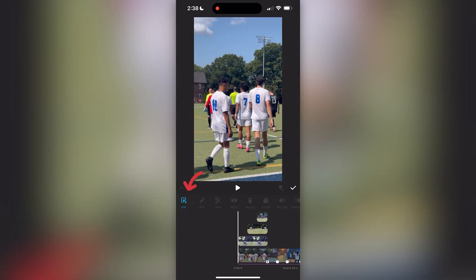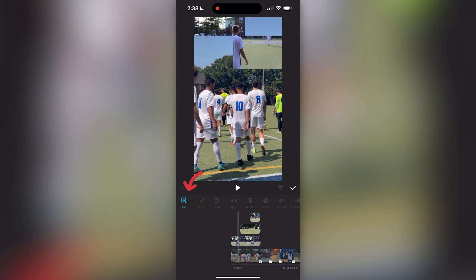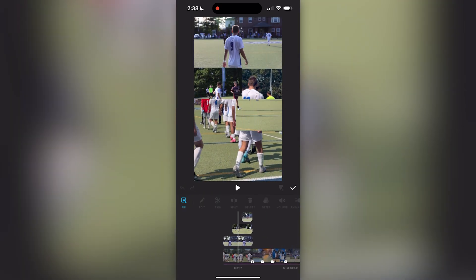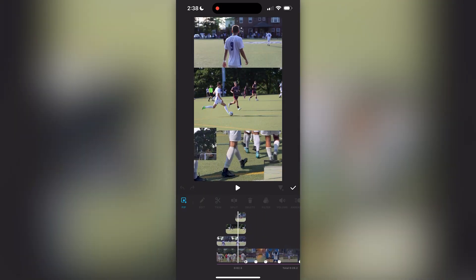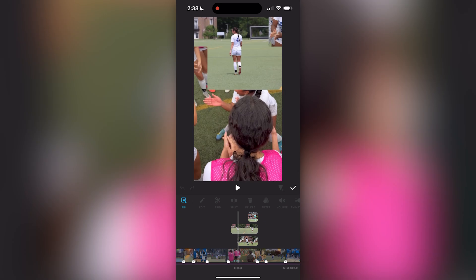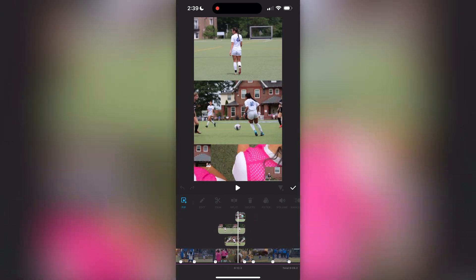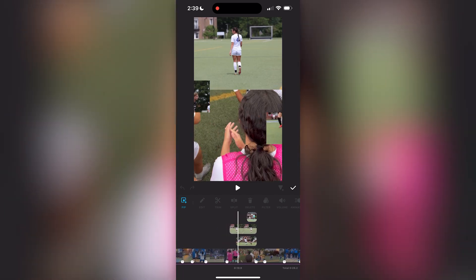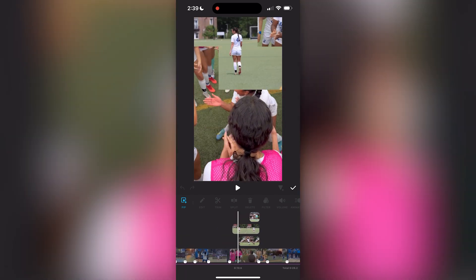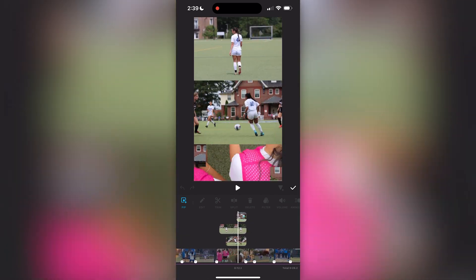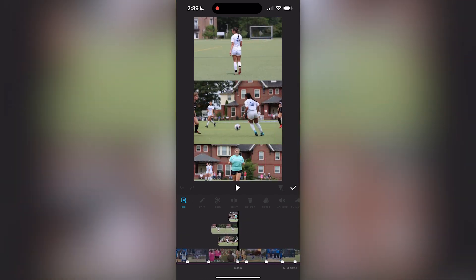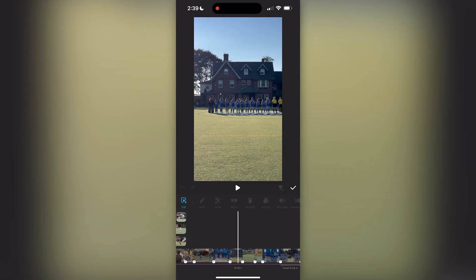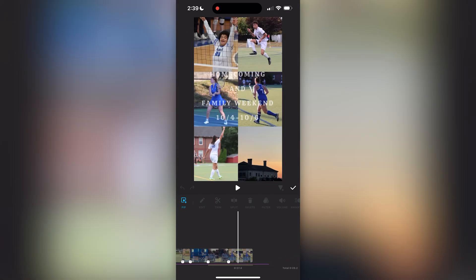Moving on to the picture-in-picture feature, or PIP as it's called — I did add photos from our athletic events over the respective team videos that I was playing, just as a cool little extra feature.